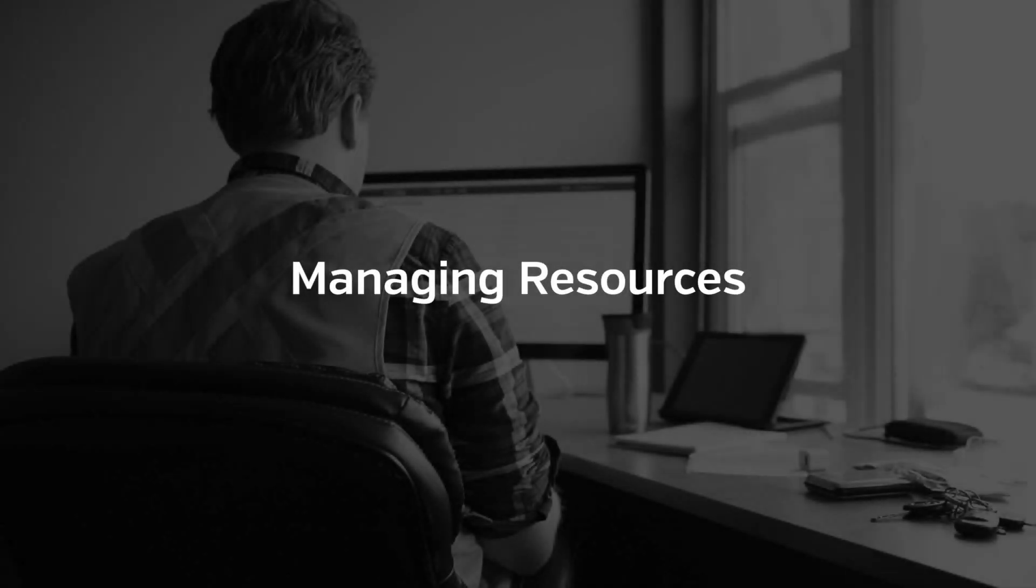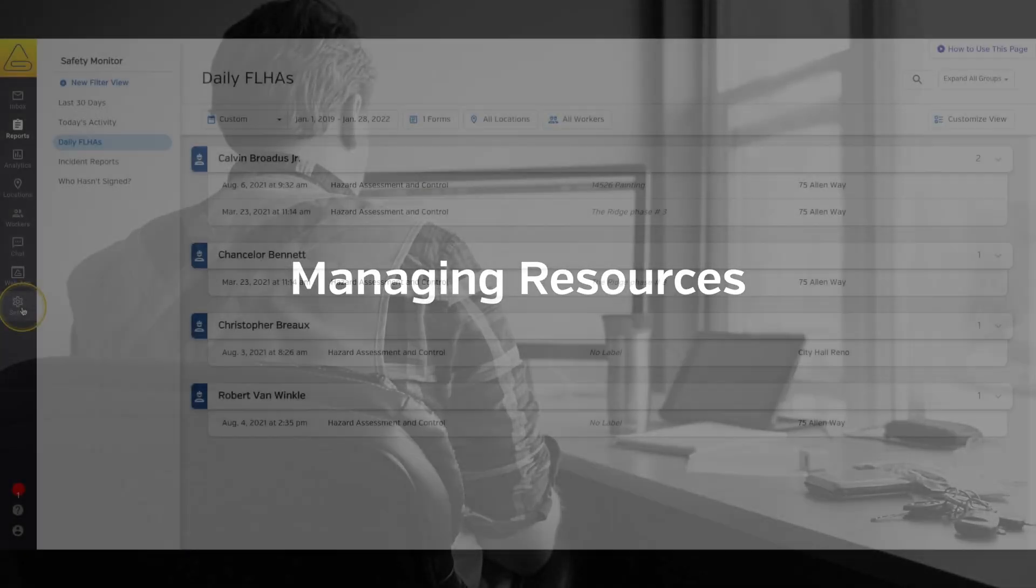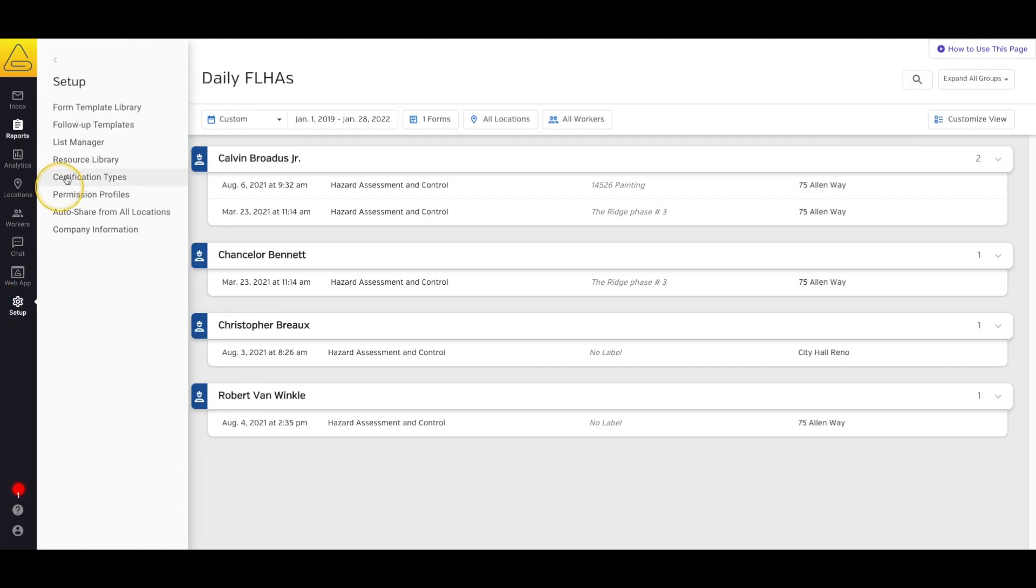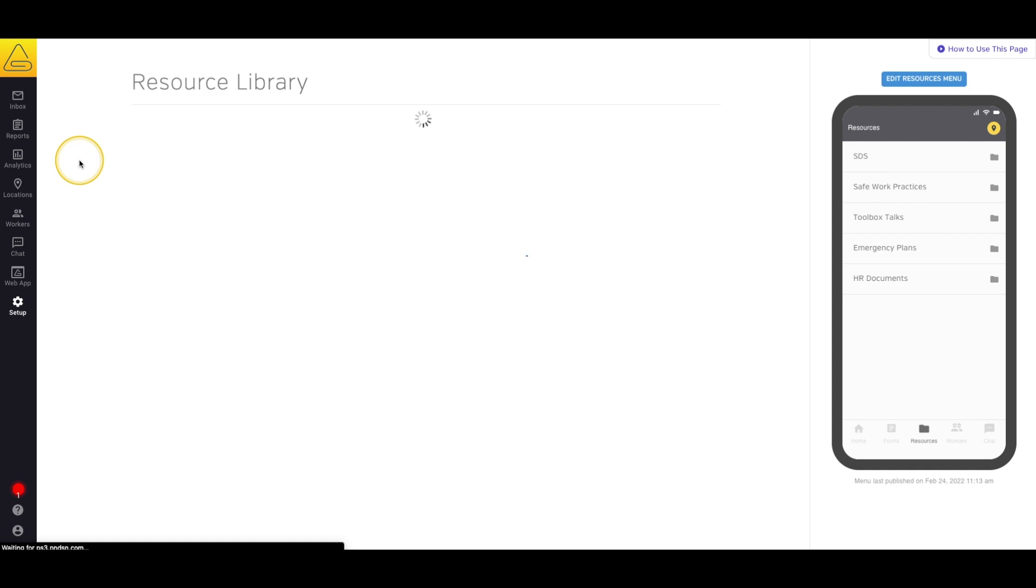In this video, we'll take a look at uploading and managing your PDF resources in SiteDocs. First, select Setup from the menu bar, and then Resource Library.